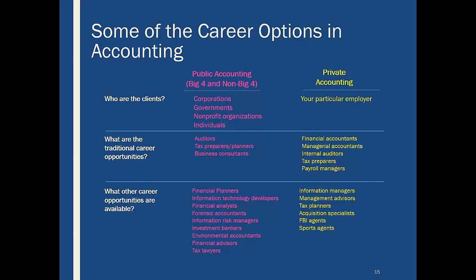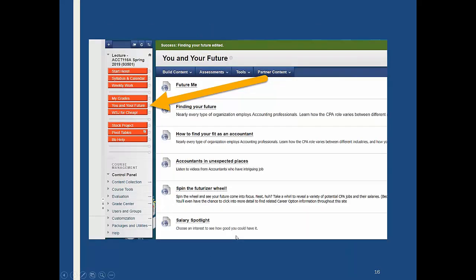There are a lot of career opportunities in accounting — a ton of them. In Canvas, I've posted some neat web links under a section called 'You and Your Future.' If you're on the fence about your major or need direction, go through those. They're not necessarily just about accounting — you can see there are so many opportunities out there you may not know about.